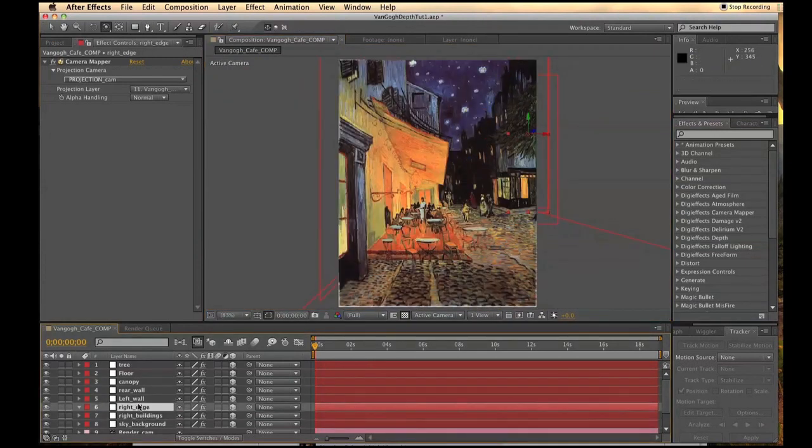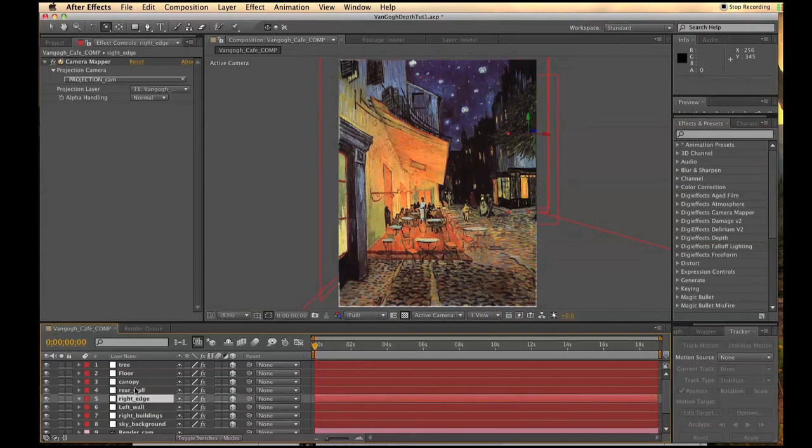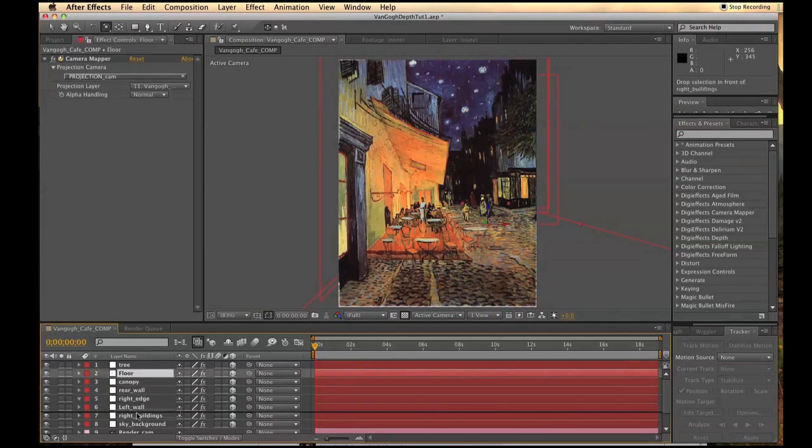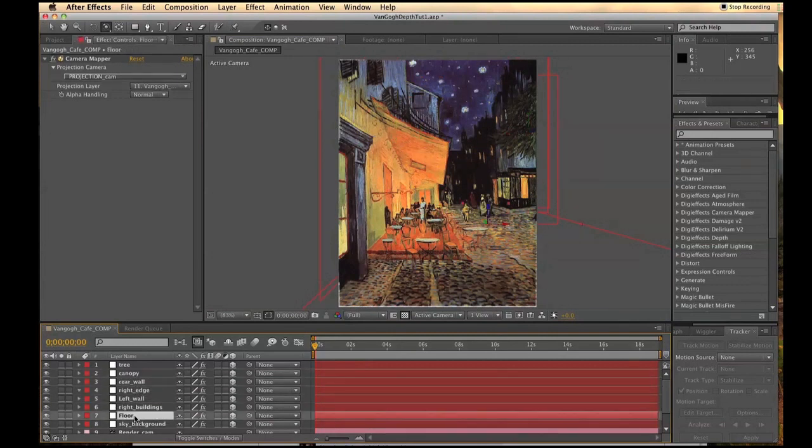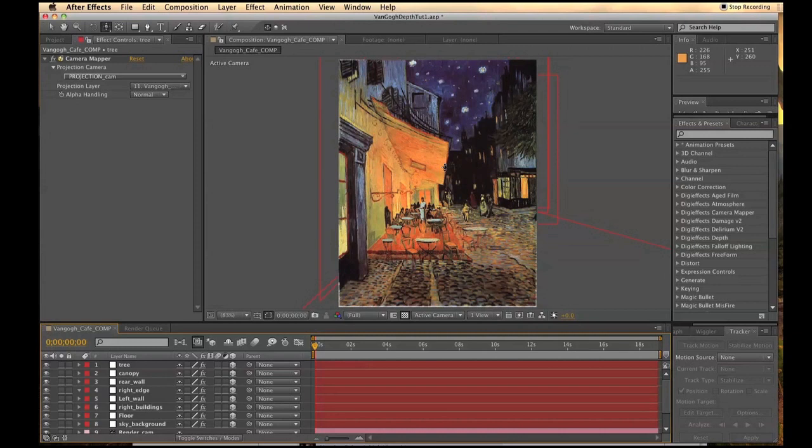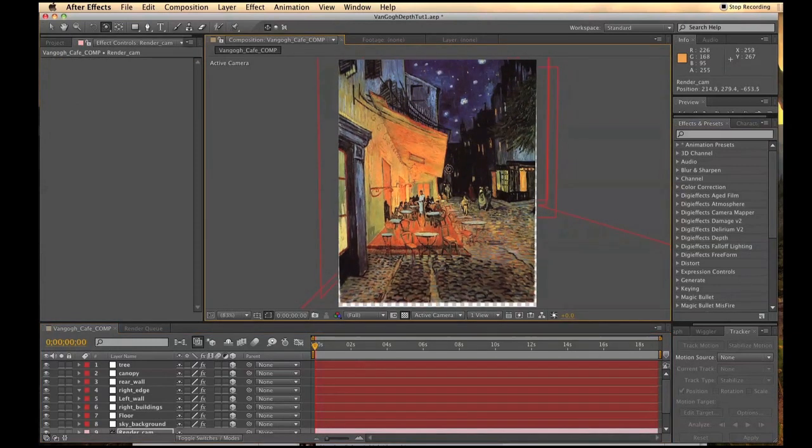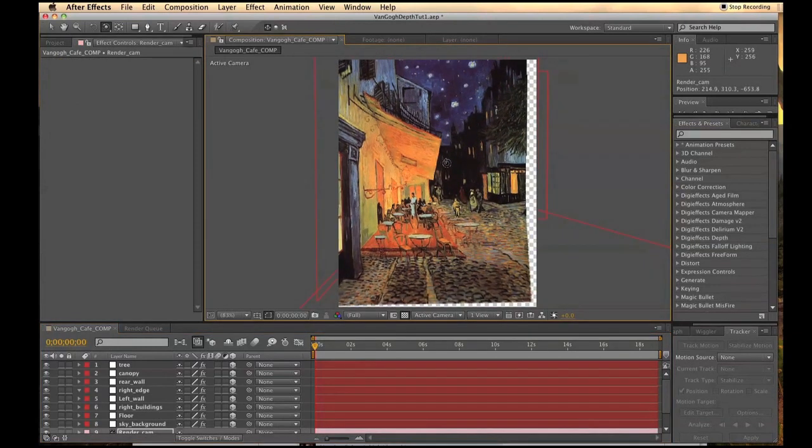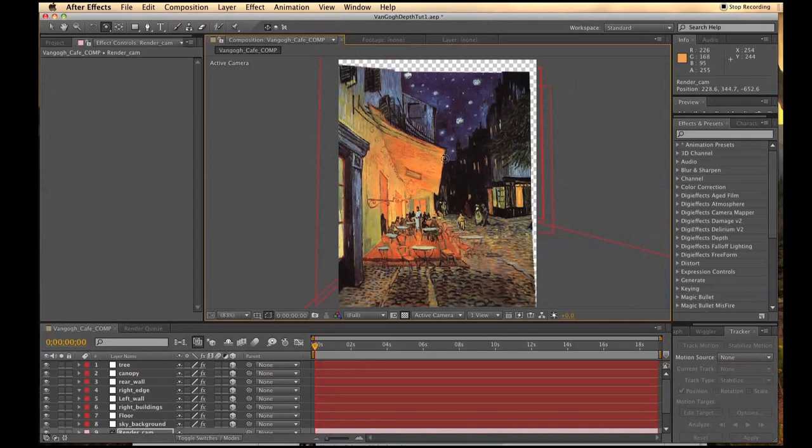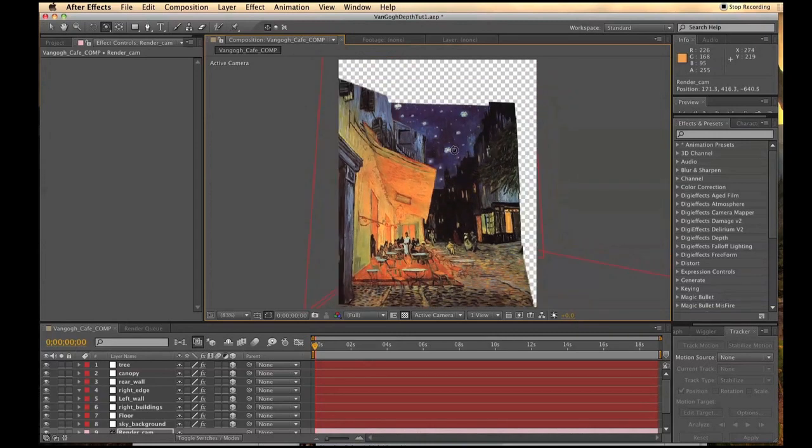Once all your layers are set up, organize them according to which ones are closer to the camera first. To test your projection, hit C to bring up the camera tool and orbit around to see if it all looks OK.